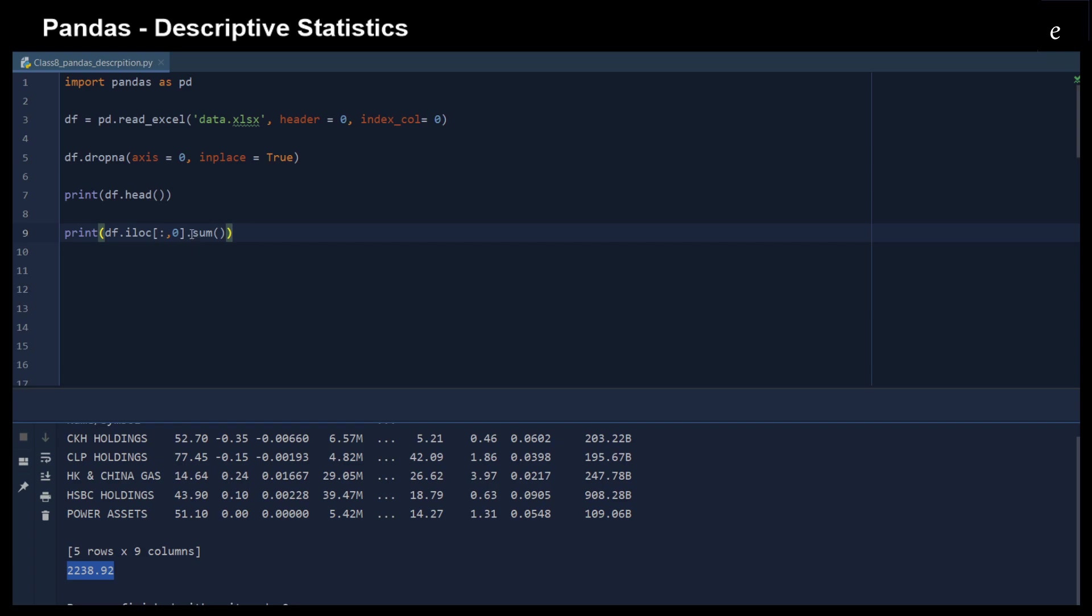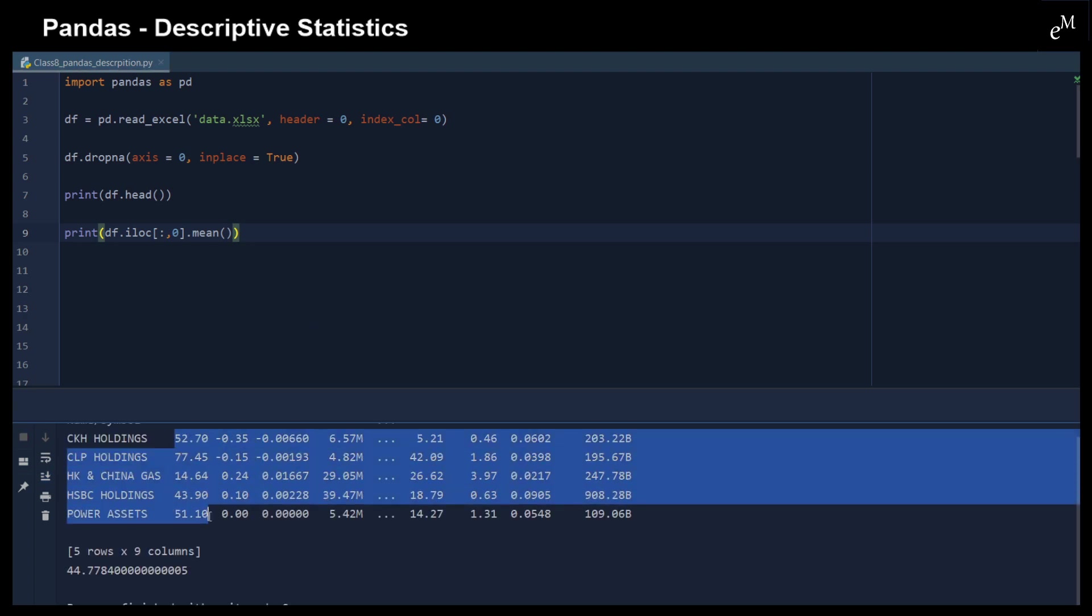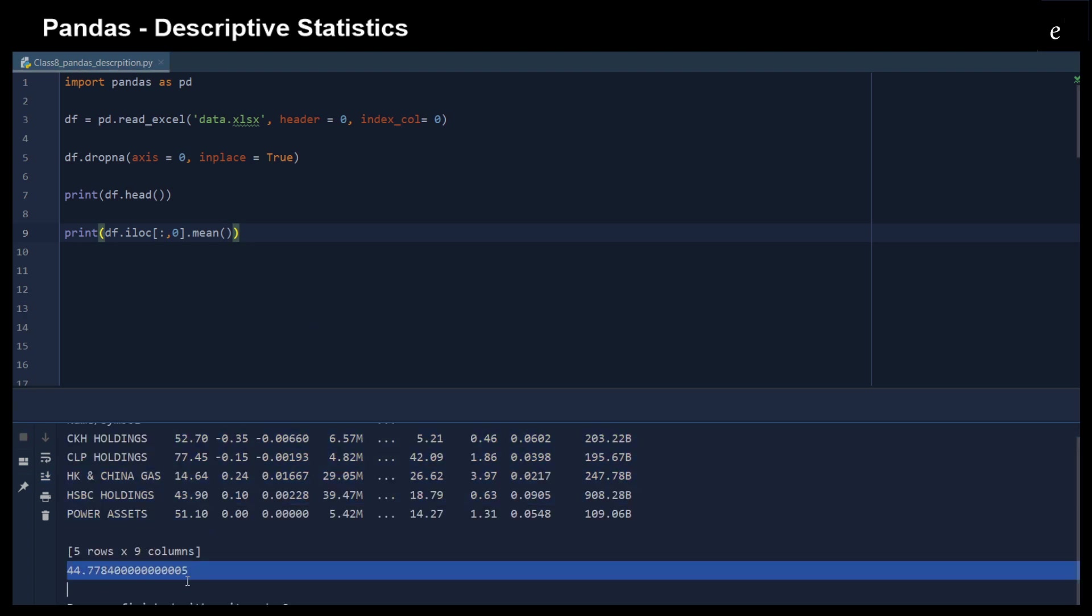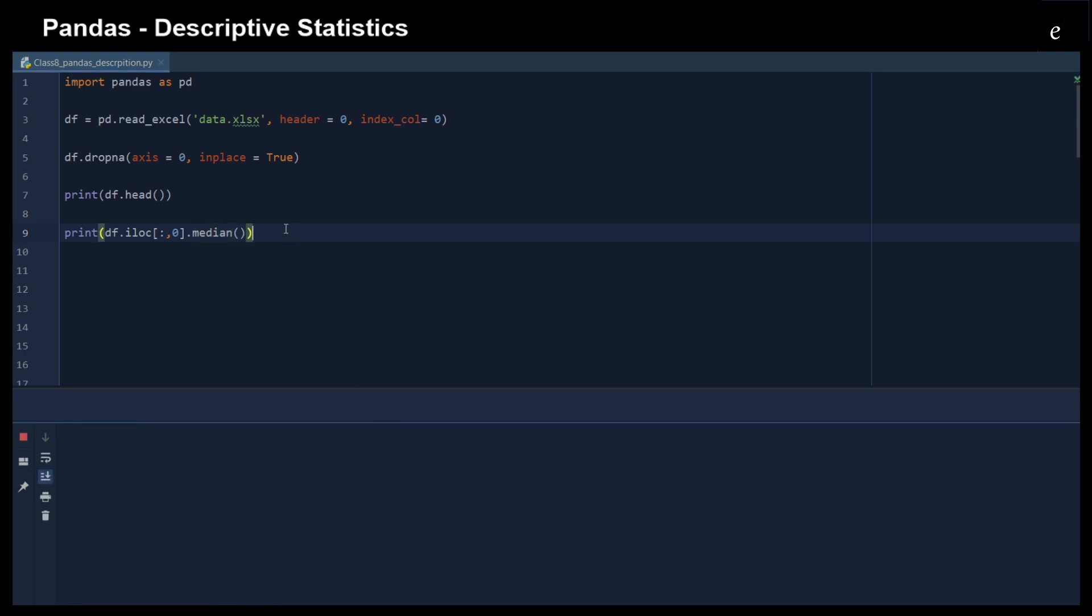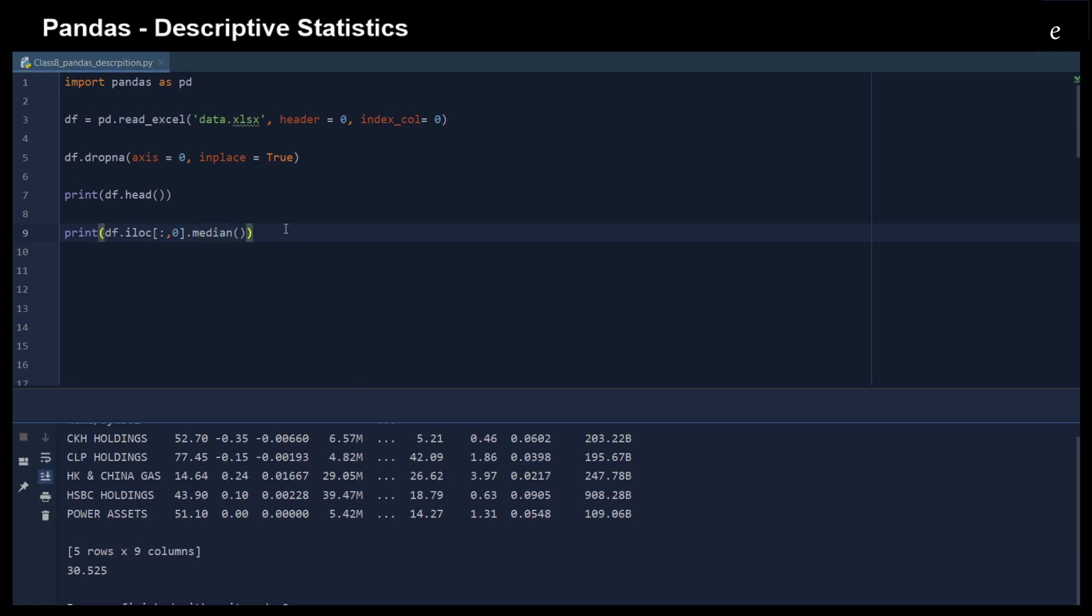And we can also calculate the mean, calculate the mean of the first column. And this is the result. We can also calculate the median. And this is the median price of the first row.